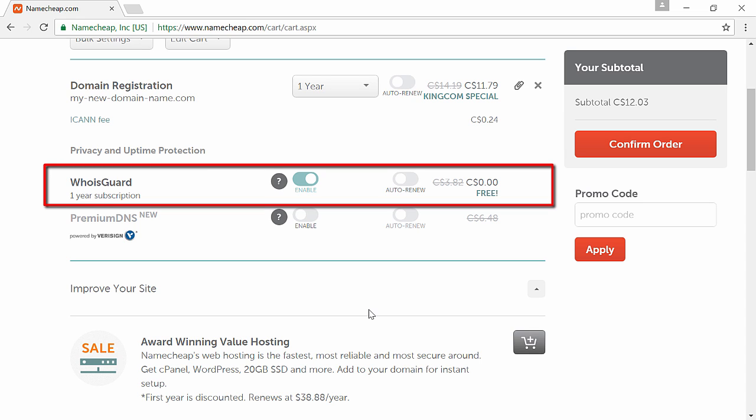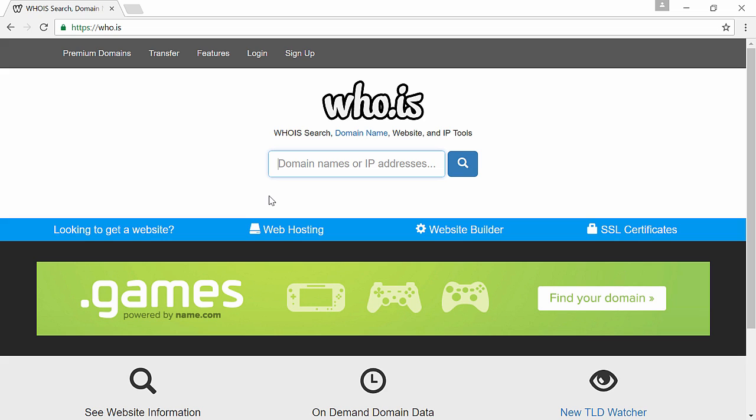And then it rebuilds for about four bucks a year. Most other companies will charge you $15 a year because they target people who don't know what they're doing, so I strongly recommend you guys use Namecheap.com to get your domain names. And what domain privacy means for those who don't know what it is...